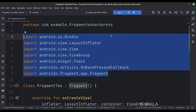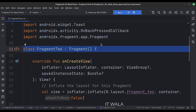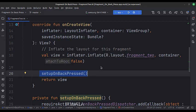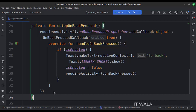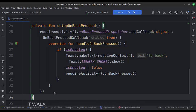These are the imports. This is the second fragment. In the onCreate function, we call the setupOnBackPressed function, which registers the onBackPressed event for the fragment. This is the setupOnBackPressed function. Here we call the onBackPressedDispatcher callback, which has a handleOnBackPressed function. First, we check if the back pressed functionality is enabled or not. If enabled, we do our task — for example, here we show a Toast and then call the activity.onBackPressed function. Then we set the enabled value to false.